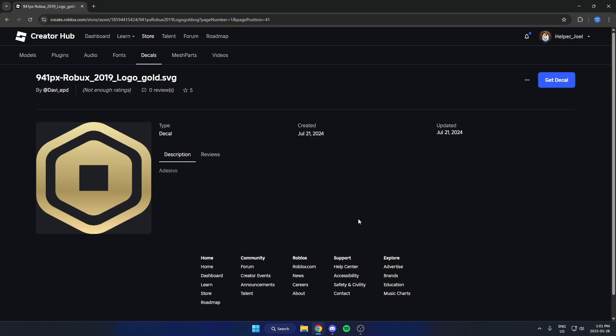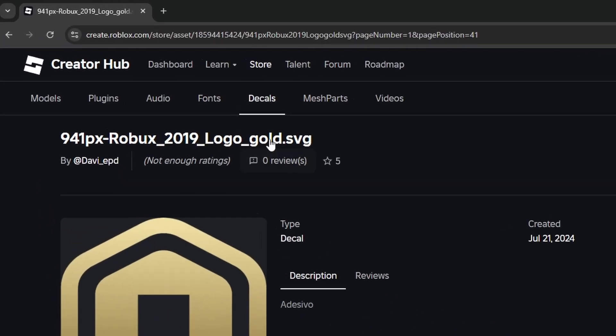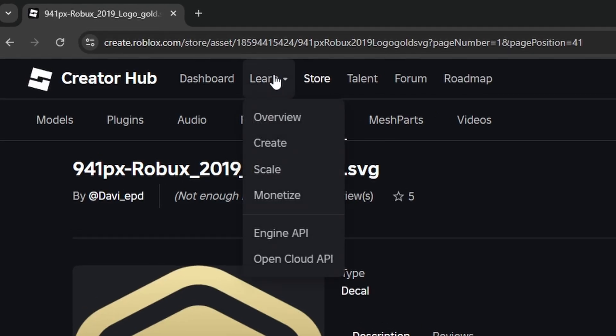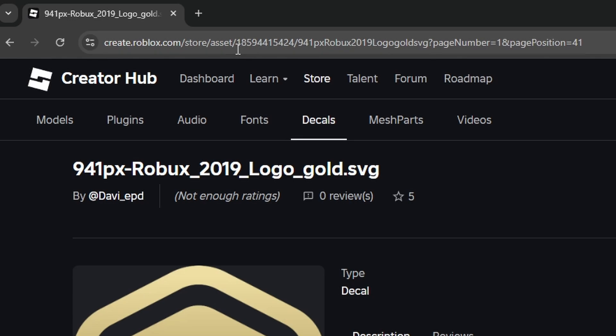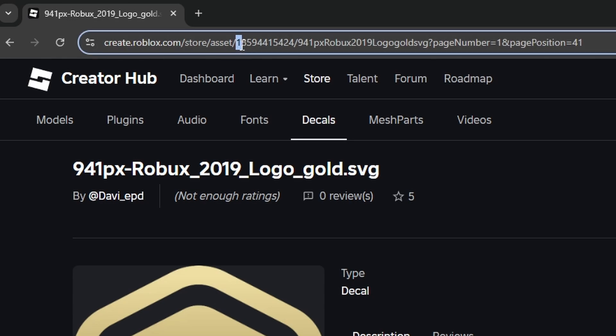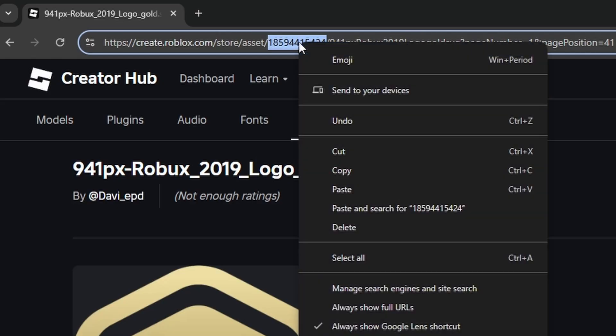To copy the image or decal ID, go up to the address bar and look for where it says asset and then slash. After that slash, there's a bunch of numbers. Copy those numbers right up to before the next slash. You can hit Control+C or right-click and hit copy.